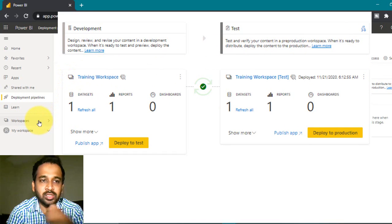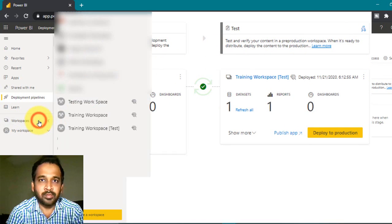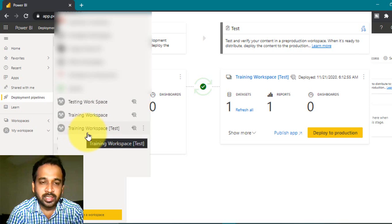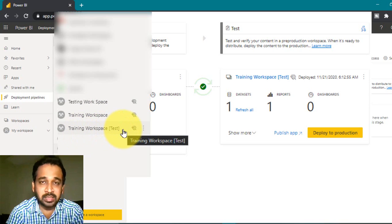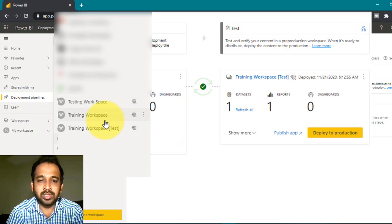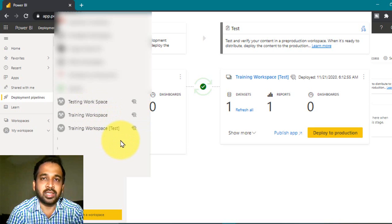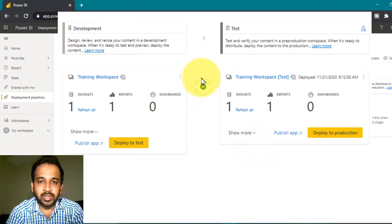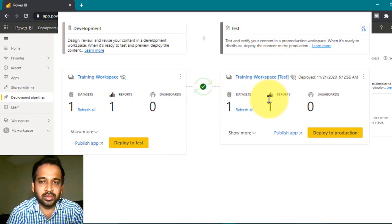If you click on the workspace icon, you can see the training workspace — the original one — and also the training workspace test, which was created by Power BI itself because of this deployment pipeline. You just need to activate the Premium Per User license for this new workspace. Power BI handles the rest, and you'll see a green tick mark showing that both are in sync.